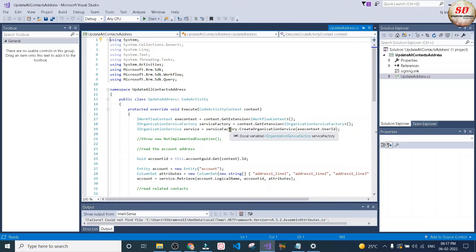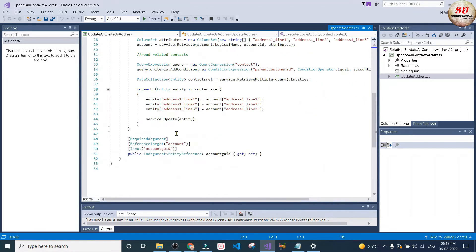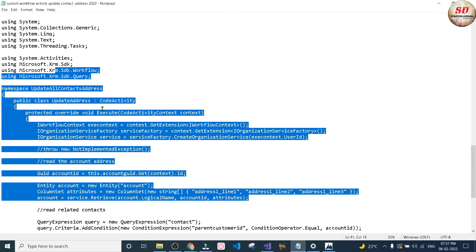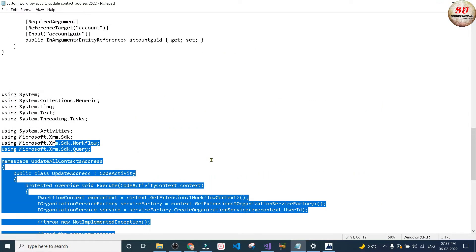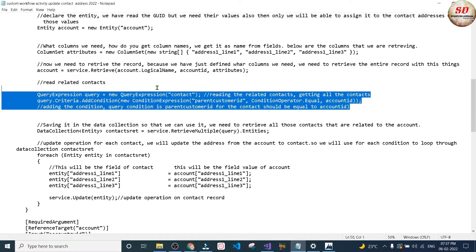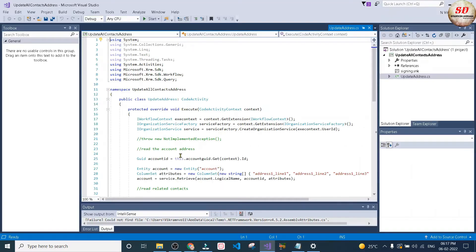You need to create a new class library project in Visual Studio. Here is the custom workflow activity code to update all contact addresses. The download link is given in the description. When you download this code you will get it with the explanation as well. If you still find it difficult to understand, let me know in the comment section and I will make a separate video to explain this code.